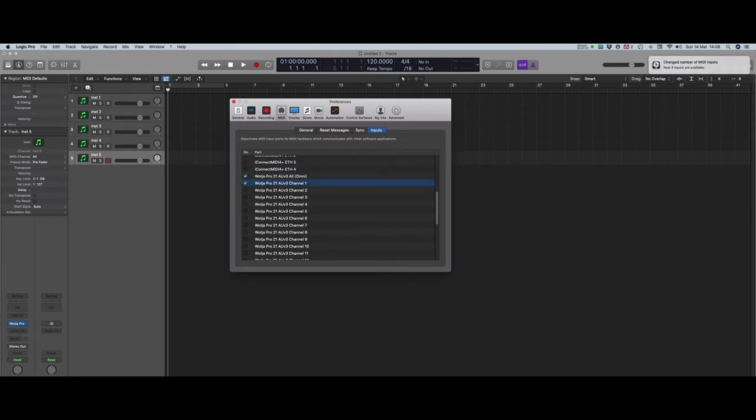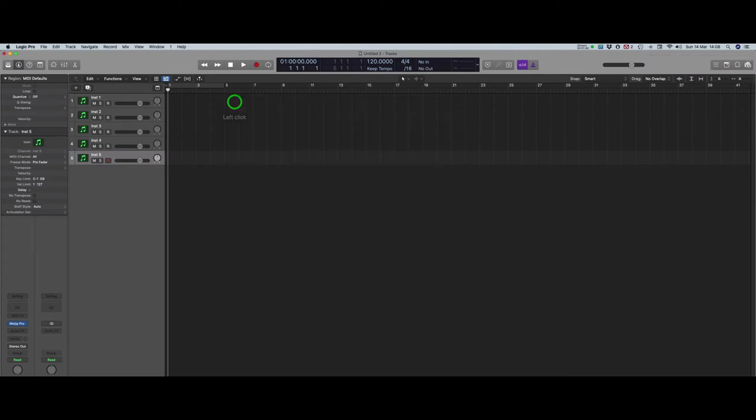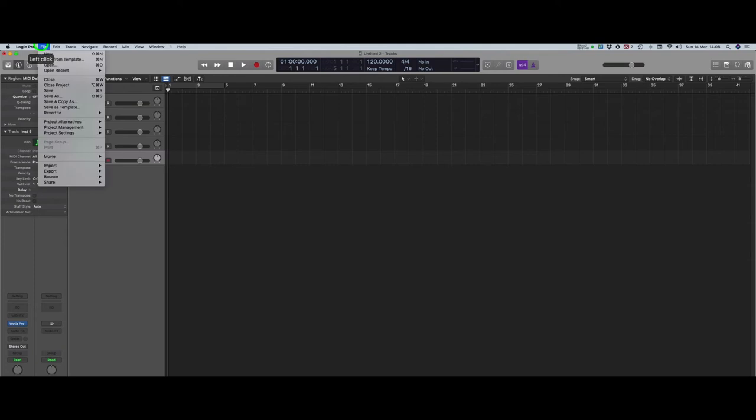You only need to do this once. It's a global preference, so it will persist across sessions. Once you've done all that, next,